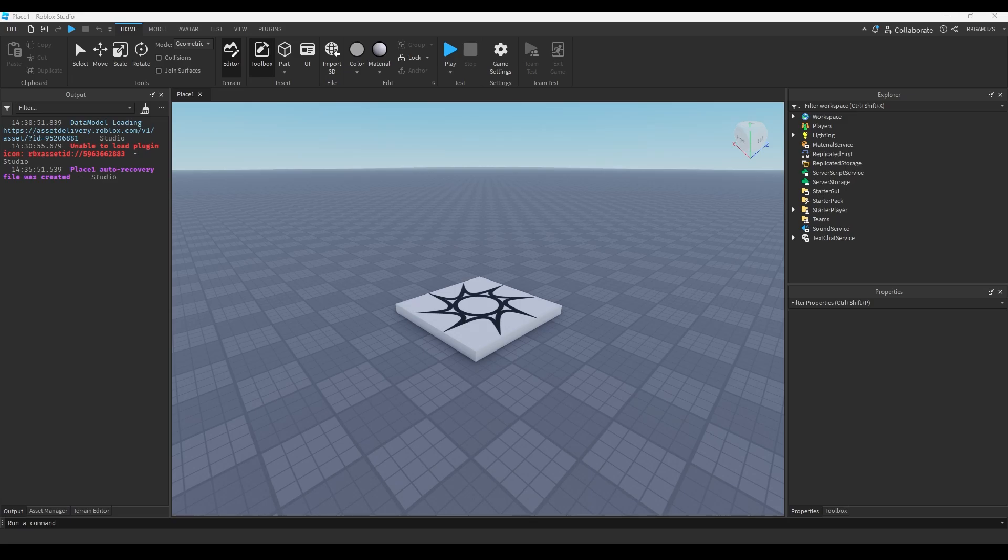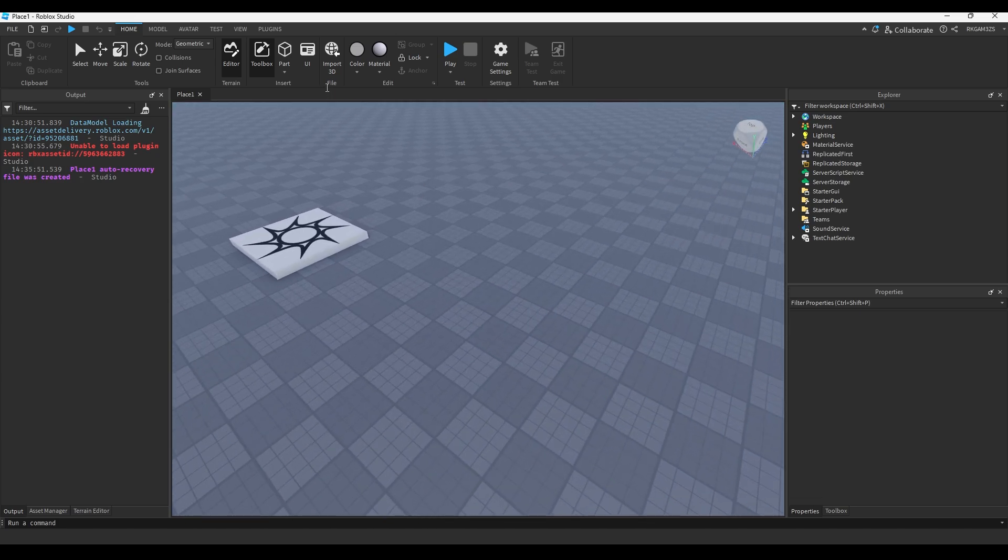Alright, so today I'm going to teach you how to detect if a player touched something in Roblox Studio. And it's pretty simple, so I'll show you how to do it.